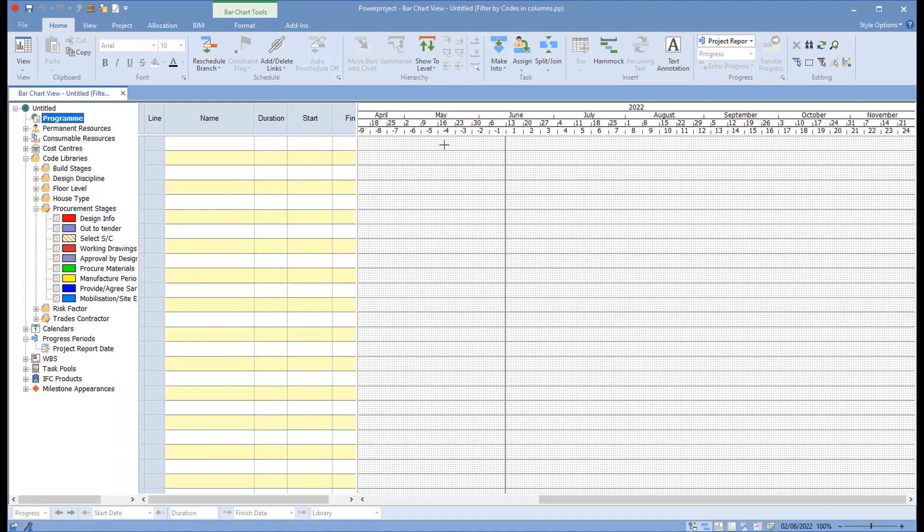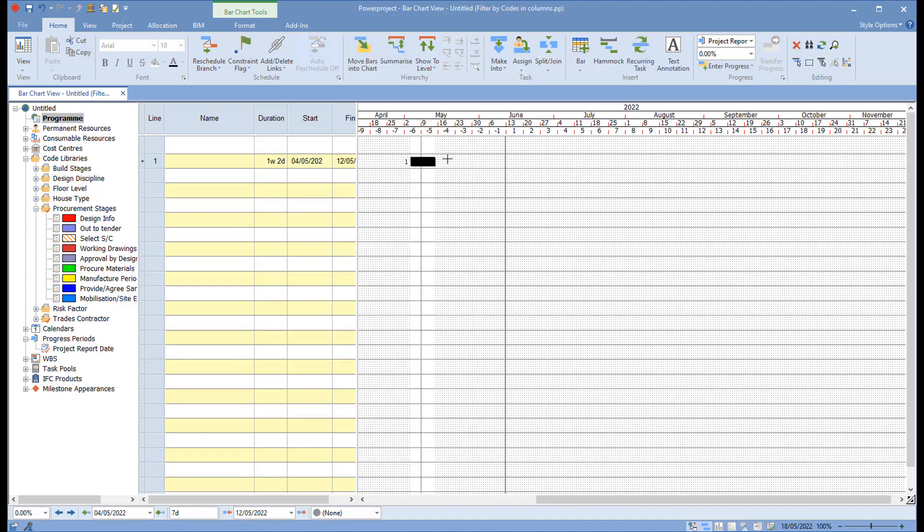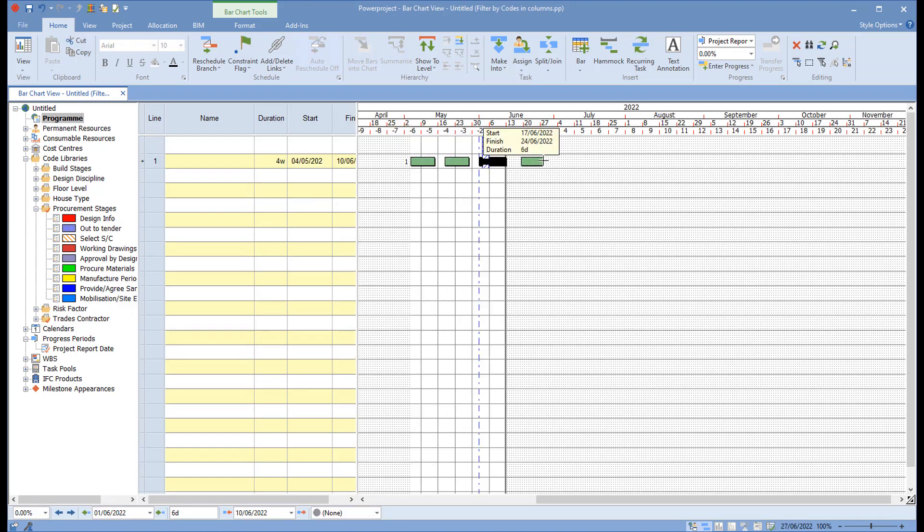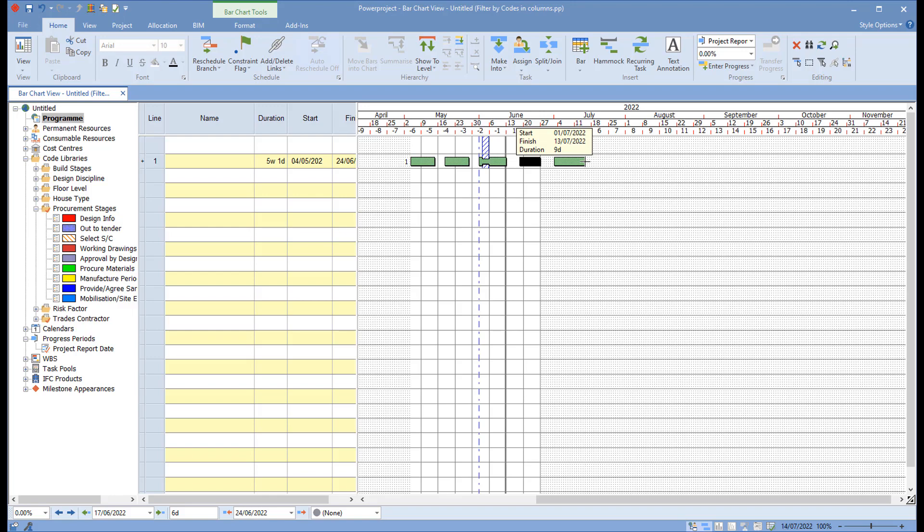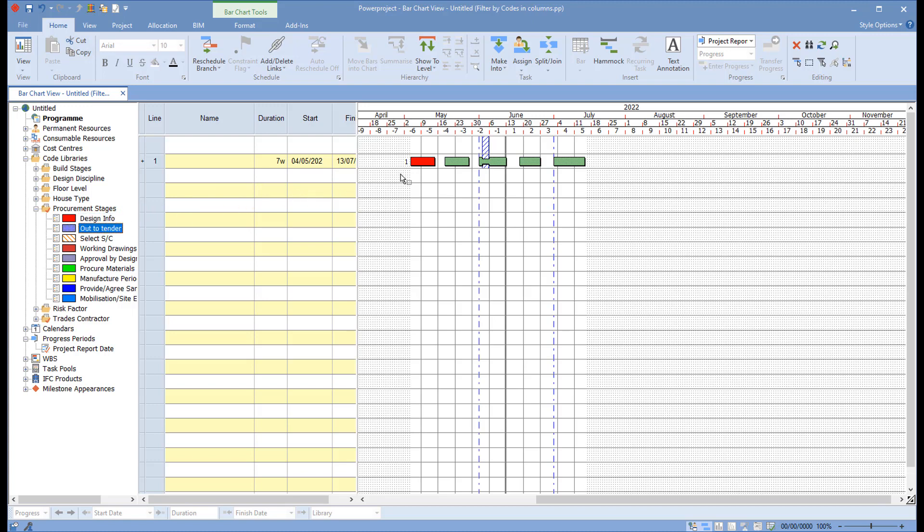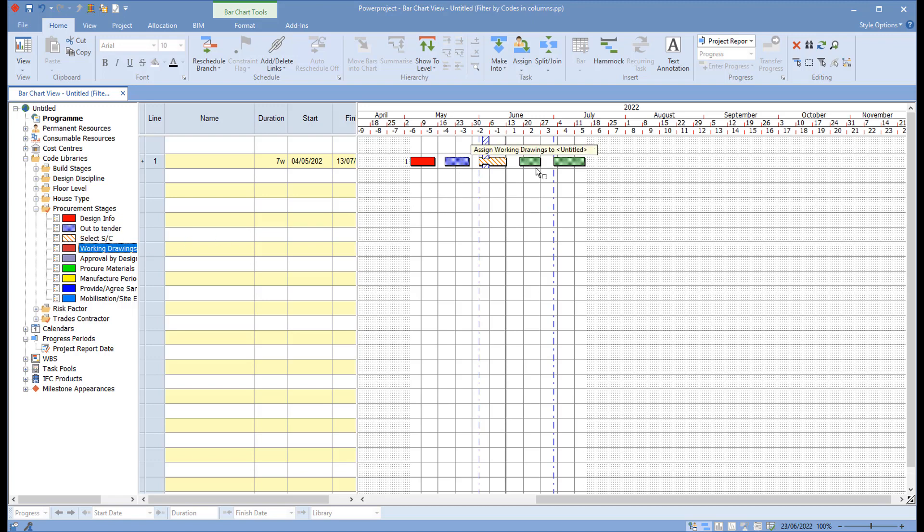What we can do with Power Project, one of the unique features of Power Project, is we can draw multiple tasks on a line like so to represent the different stages of procurement. And I can drag and drop those across so I can see different stages as they go through.